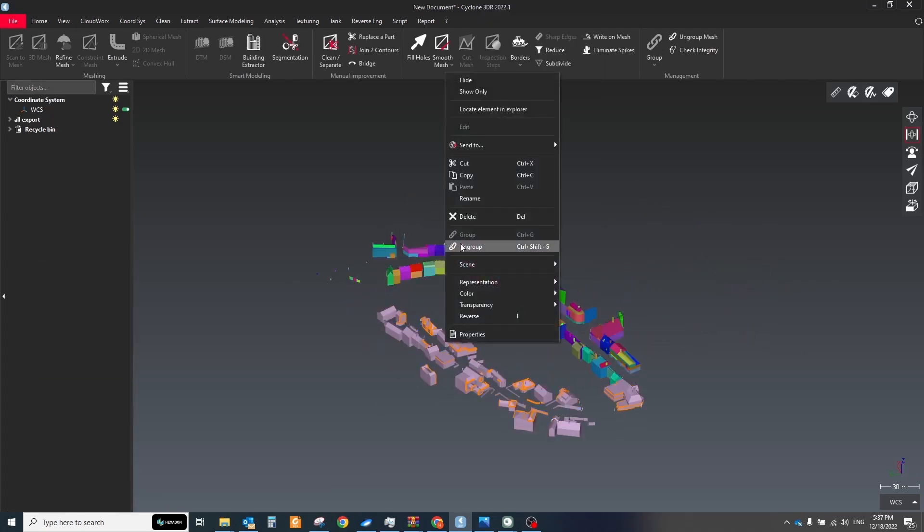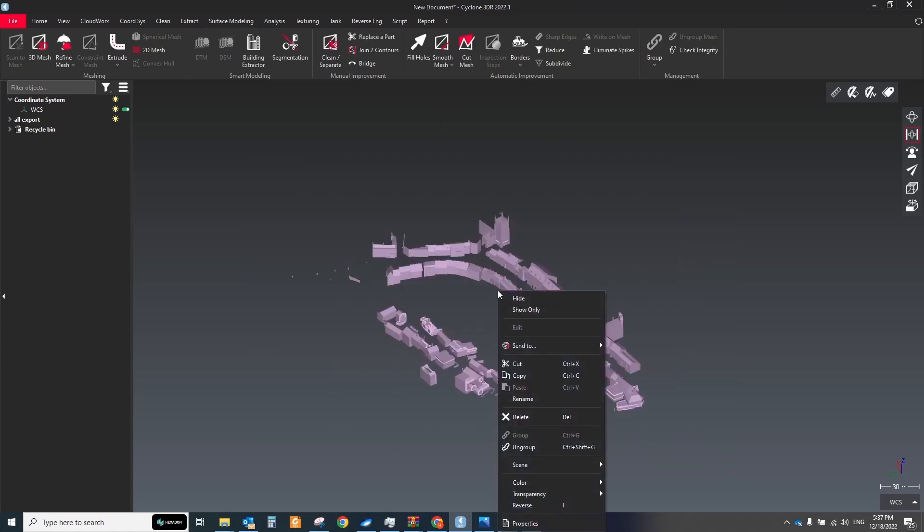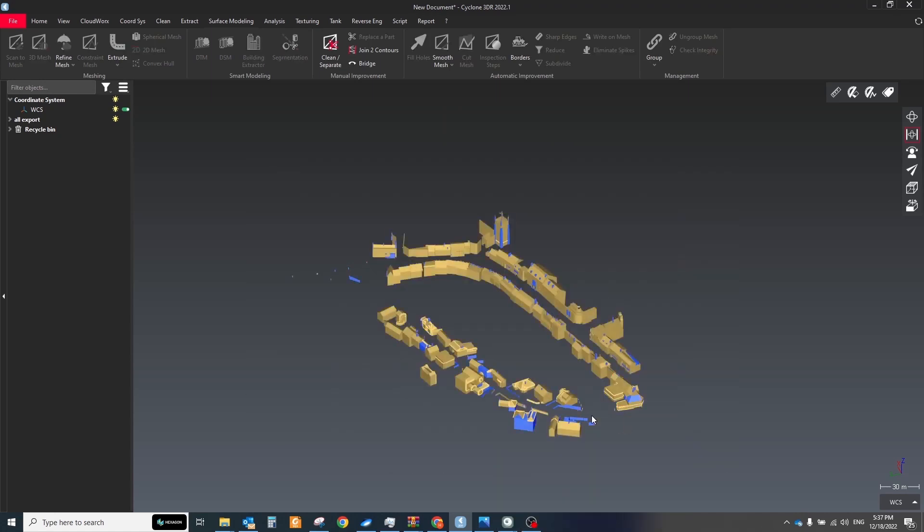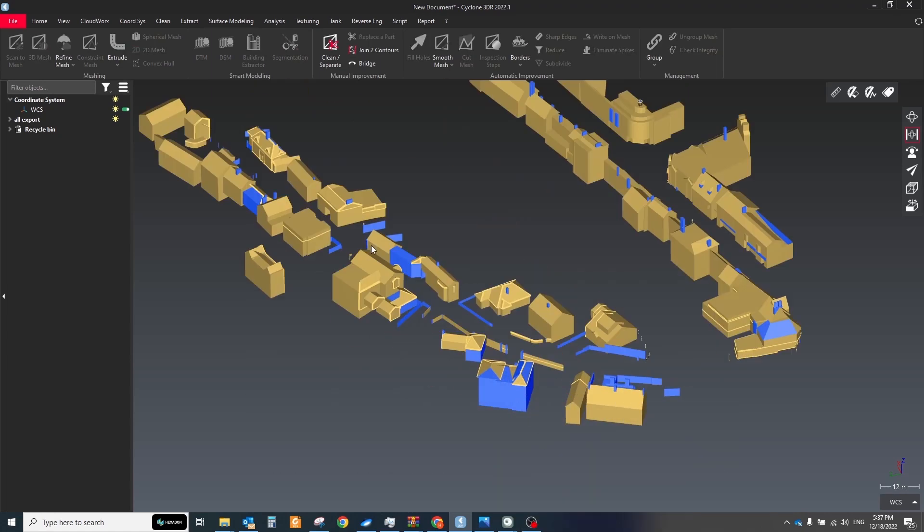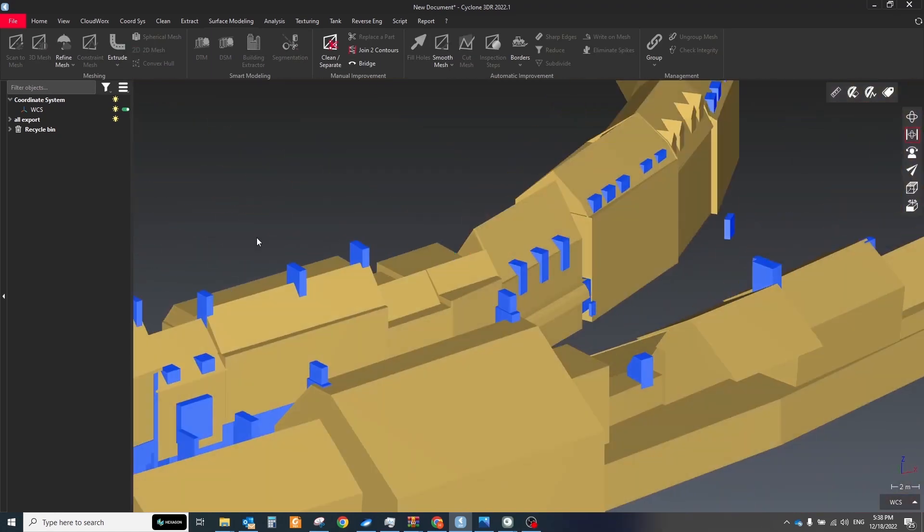Next, we need to check that all elements have the right normals orientation and ungroup it and colorize it to gold color then reverse all blue elements in the same workflow as with the road surface.